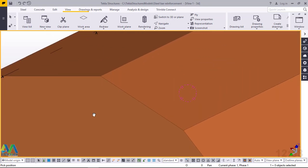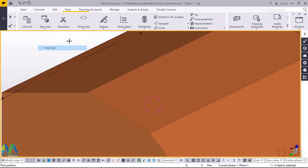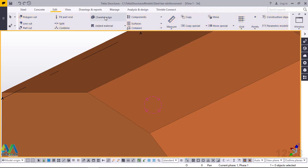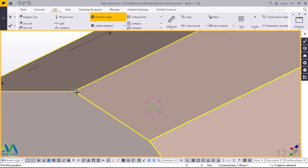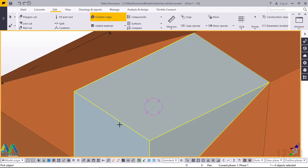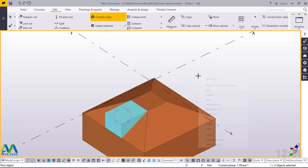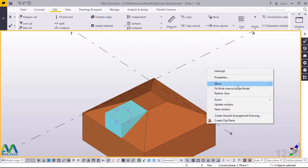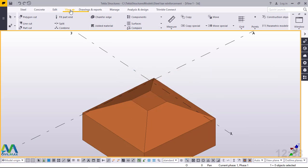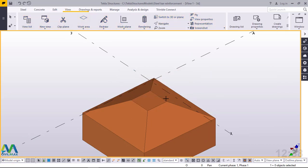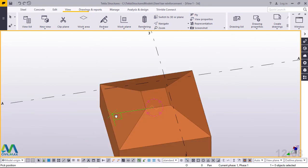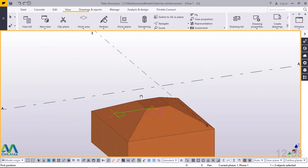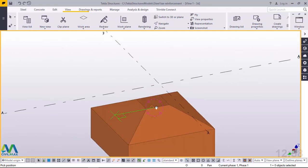Now create the fourth chamfer. Right-click and interrupt, go back to Edit, pick Chamfer Edge, pick the part to be chamfered, pick the first position, and go all the way to the second position. I've created the fourth chamfer. Let me turn this around so you can have a closer look — this is what I was creating to represent our sloped footing or isolated footing.